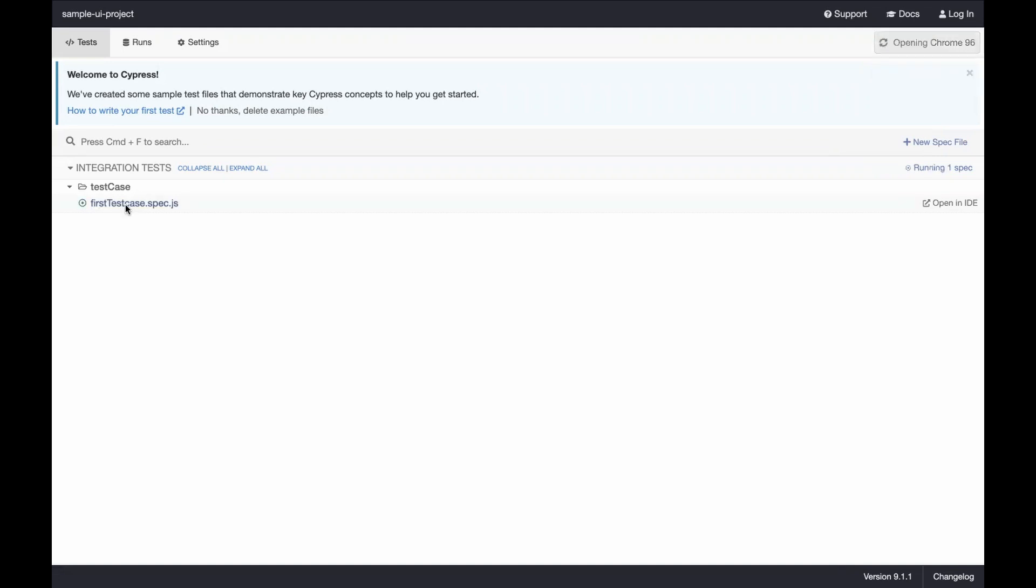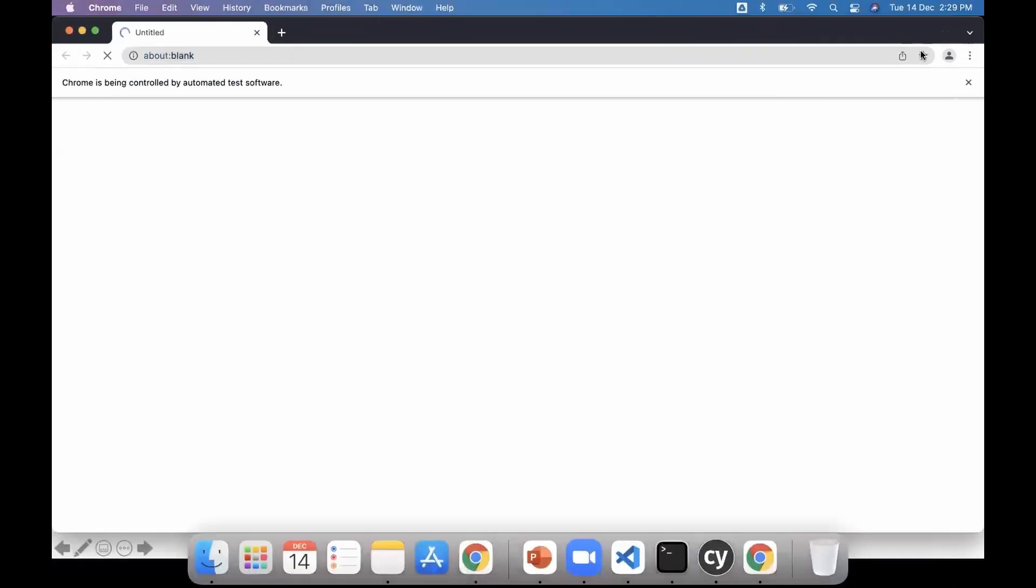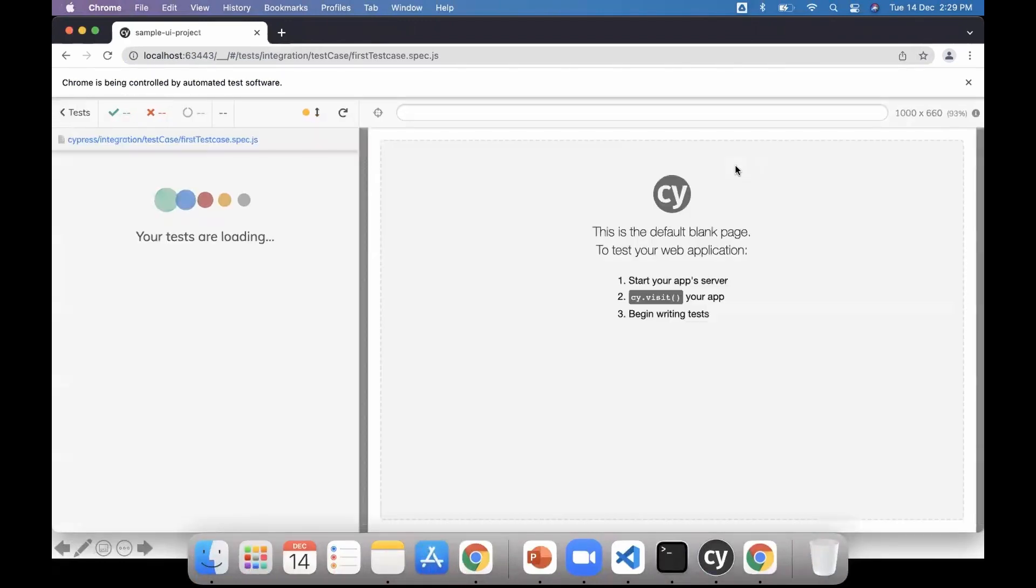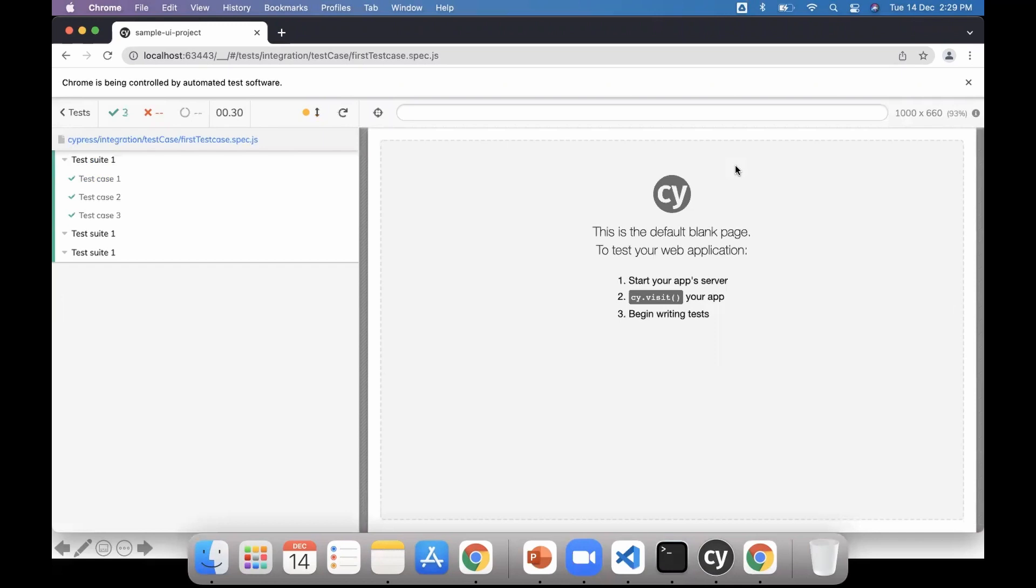When you double click, what it does is whatever browser you've selected from here, it will open that browser. On one side, you will see the test running, and on the right side, it executes whatever you have written.